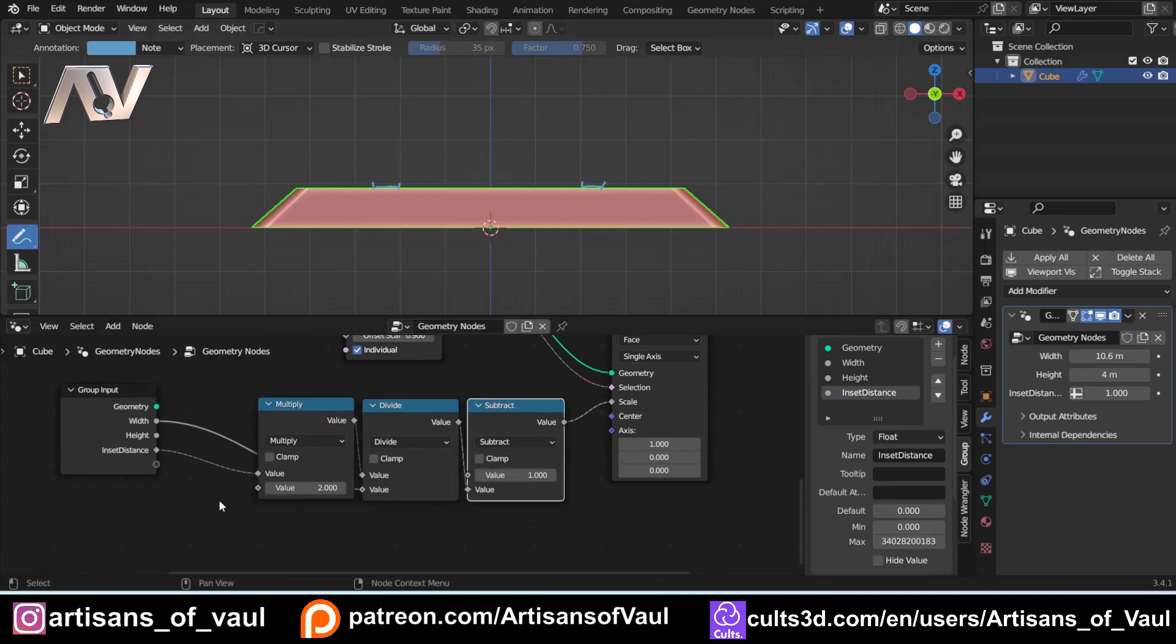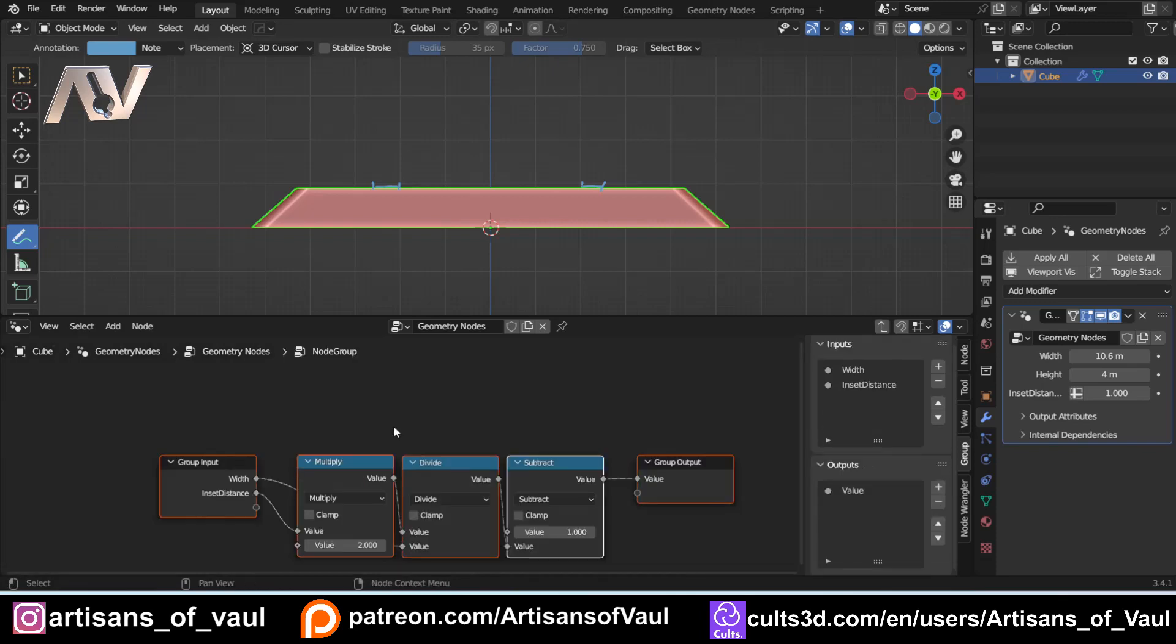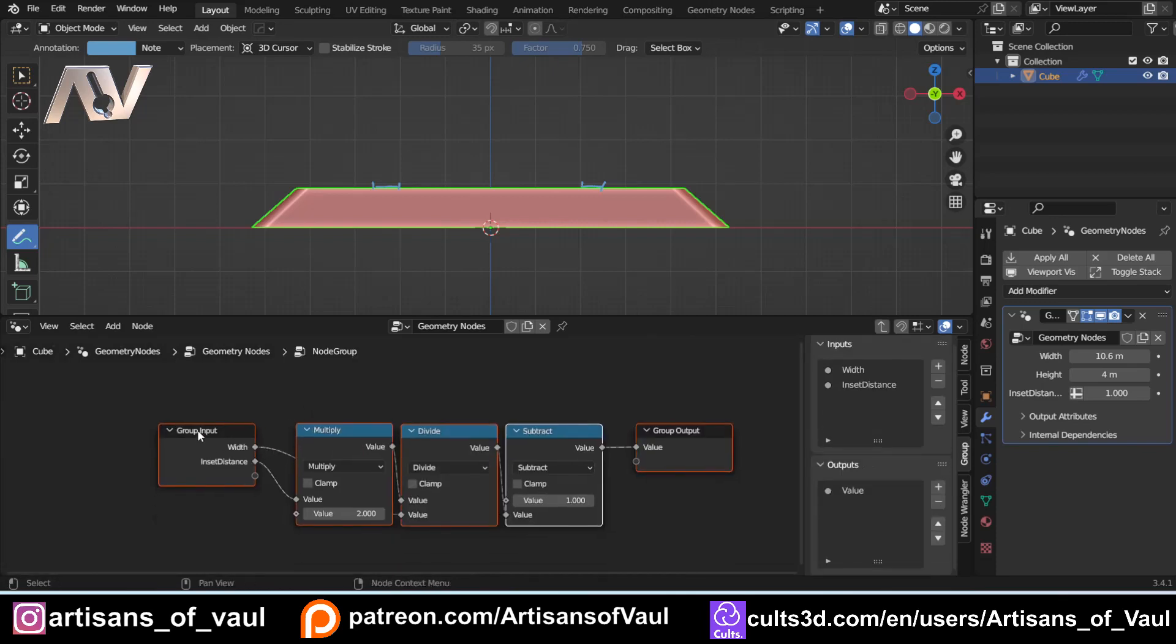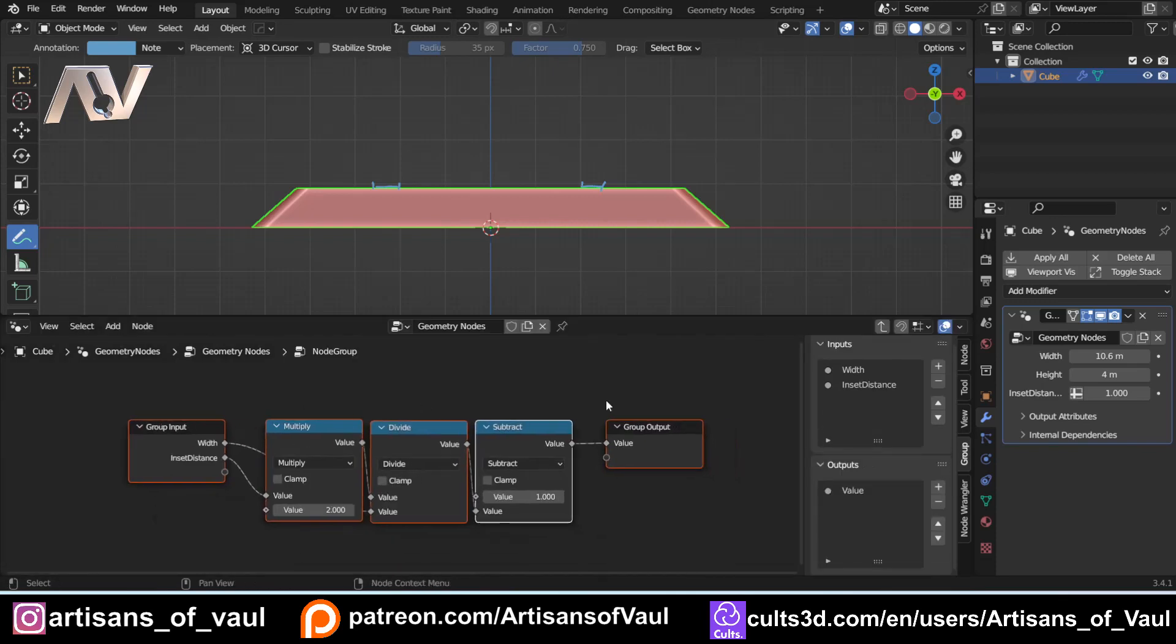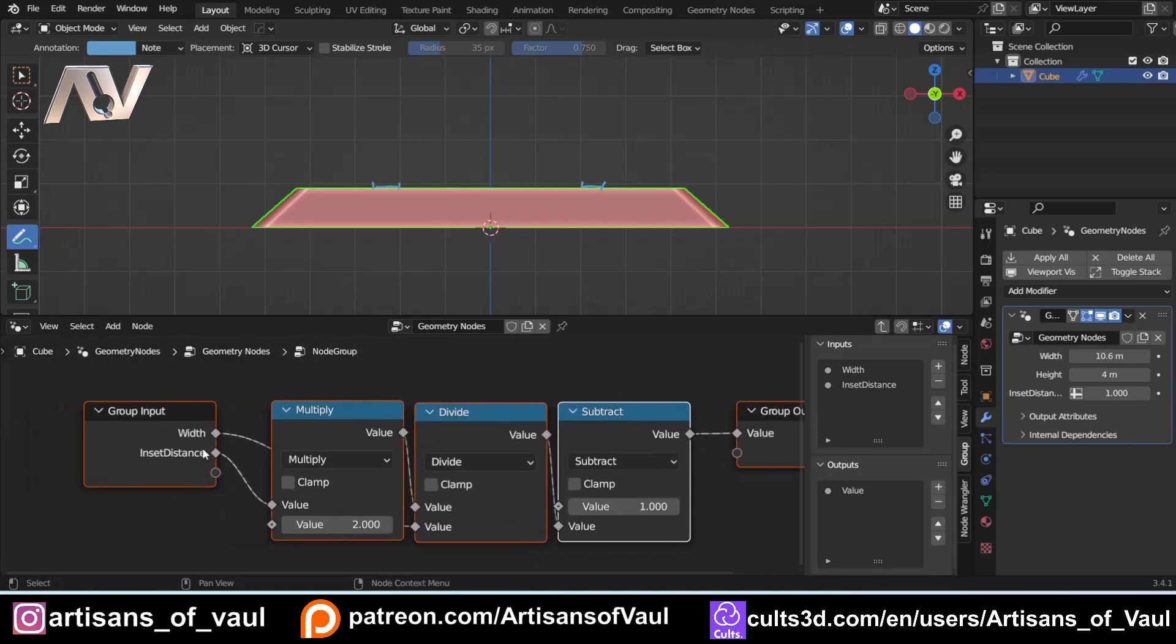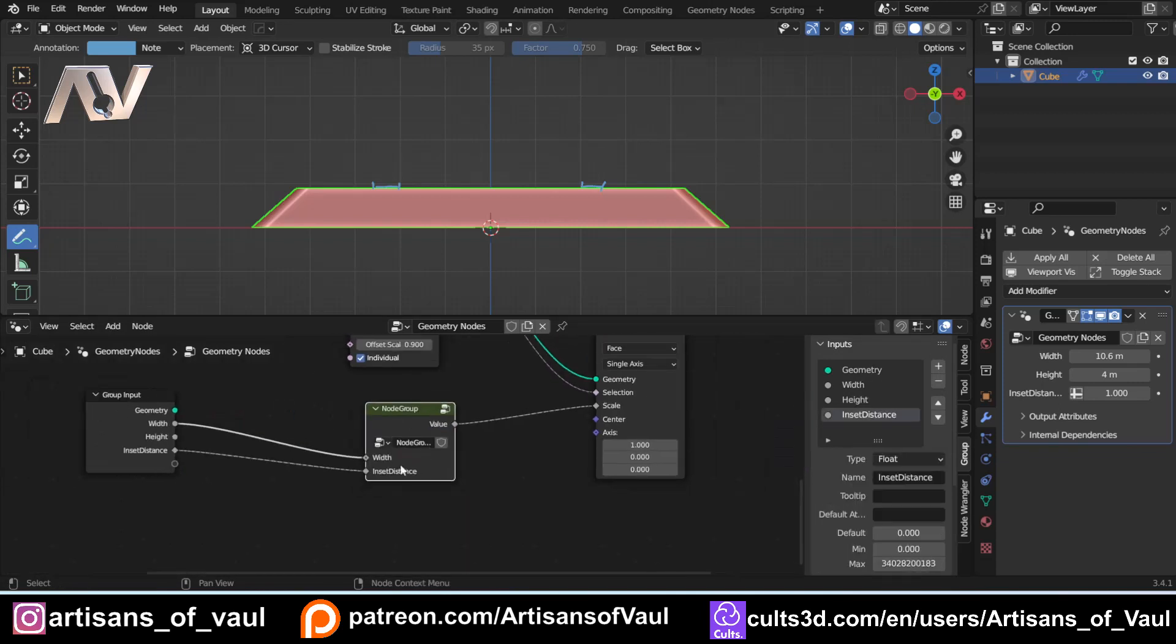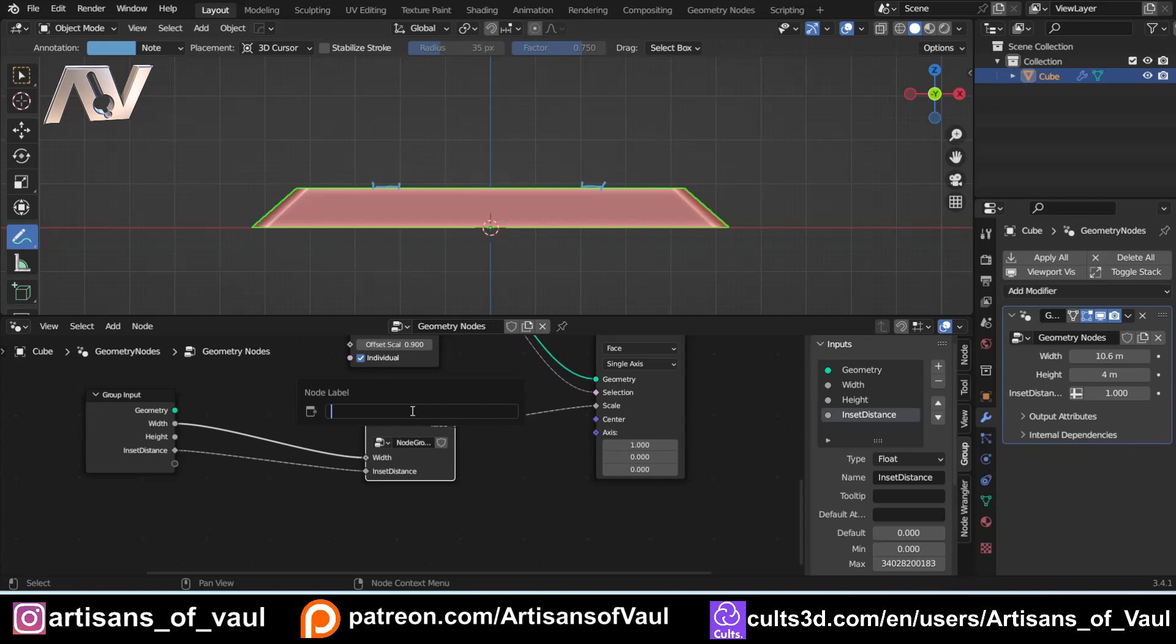So what we can do now is select that control and G to group those together. And we've got our potential options that we want. Now, I will say that this for a group inputs, if I then tab out of this, you'll notice that it's got width and inset distance. Actually, that's probably okay. And if I come here and press F2, we can change the name of this. So let's call this scale by fixed amount. And we've got that there.